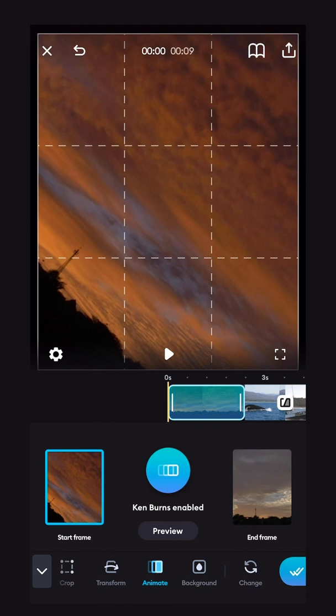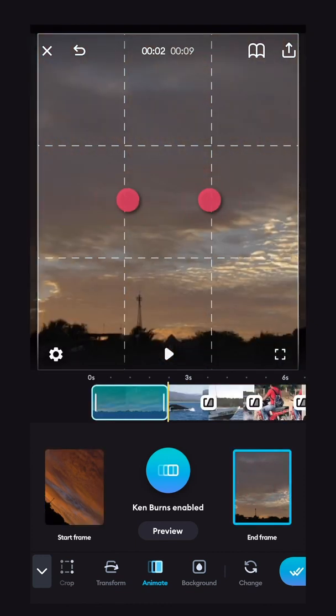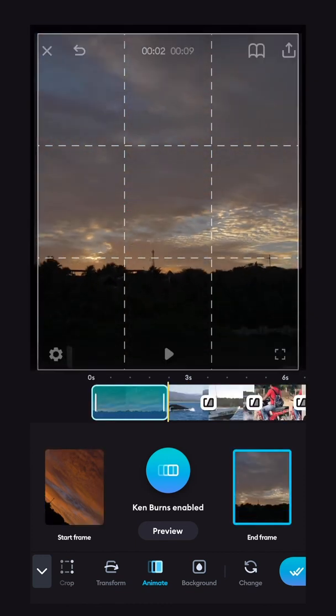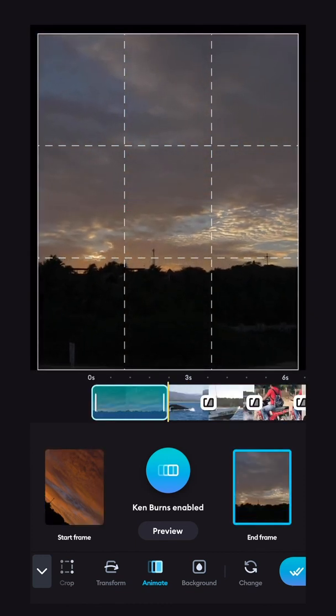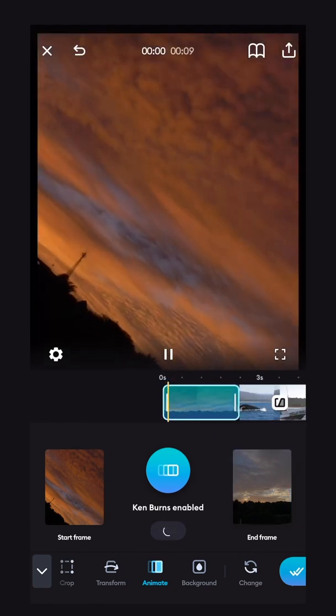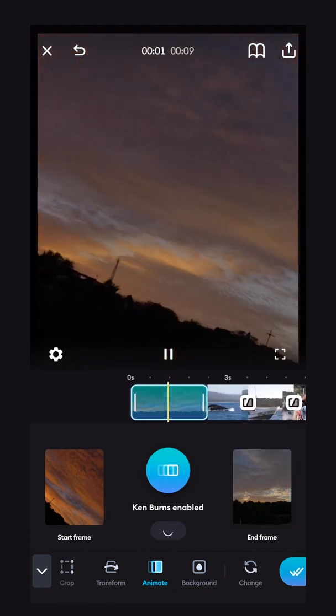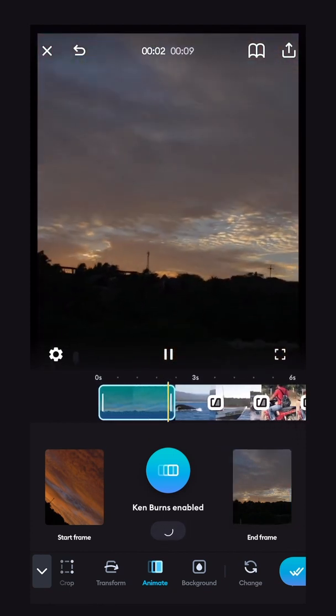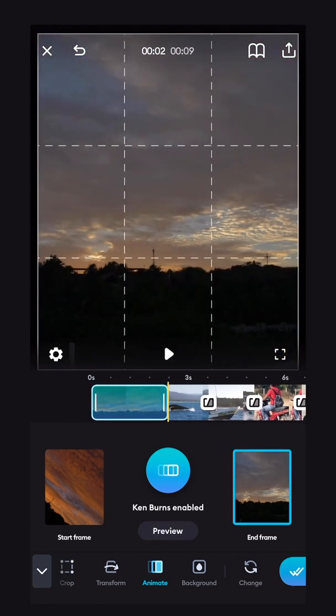And then for the end frame, I'll want it fully zoomed out to its original spot. And now if we preview it, we should have a nice Ken Burns effect as it animates back.